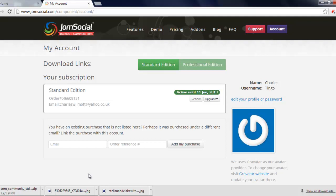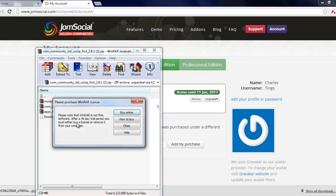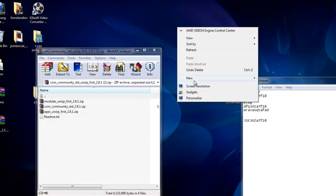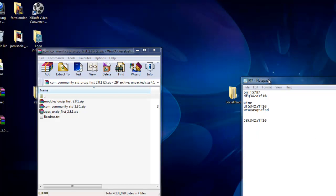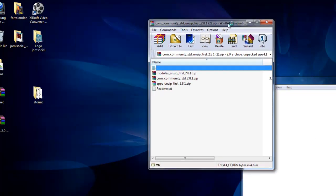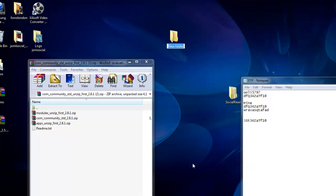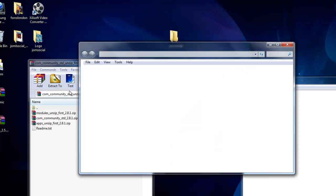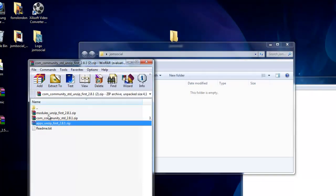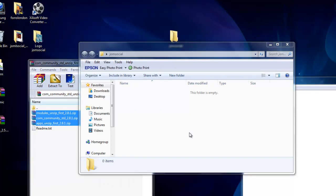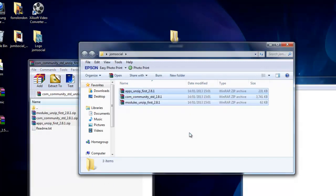Now we can see our files, so we're just going to make a new folder on the desktop. Click on new, folder. We'll just call it JomSocial. Let's click on here, double click on there. Now I'm just going to drag all these three files into it. So I'm just going to drag those.